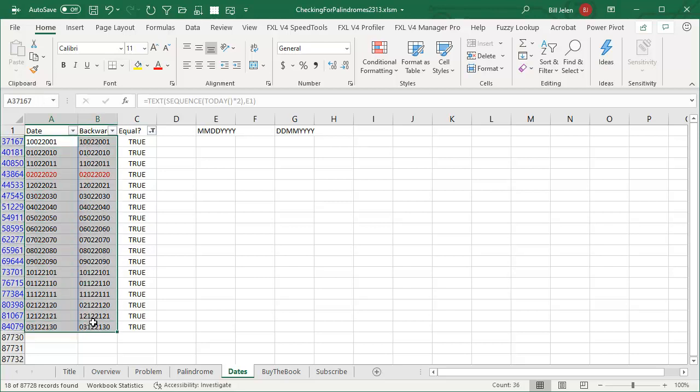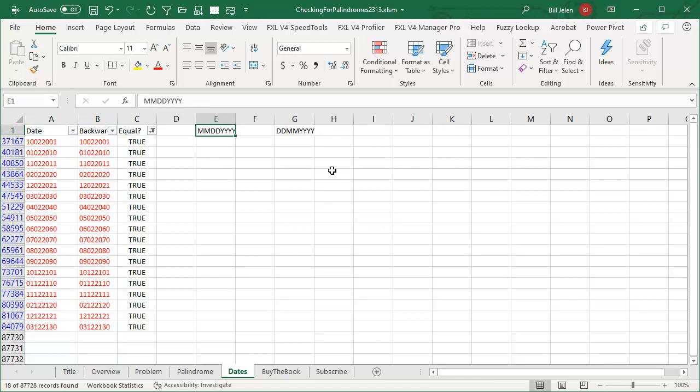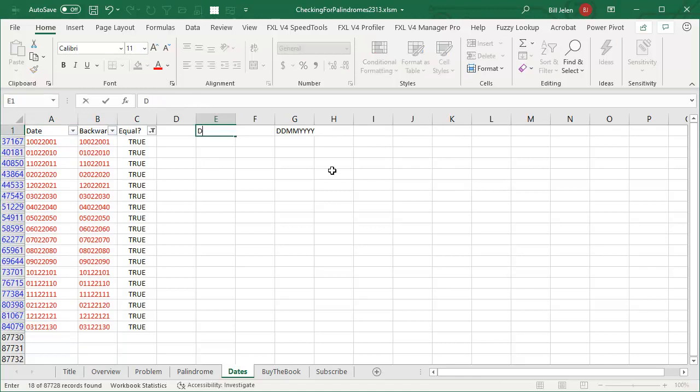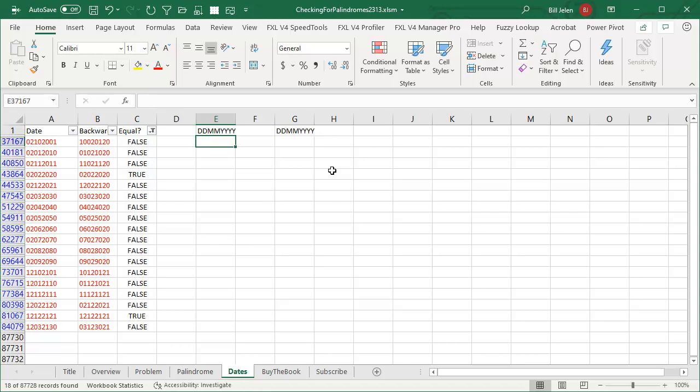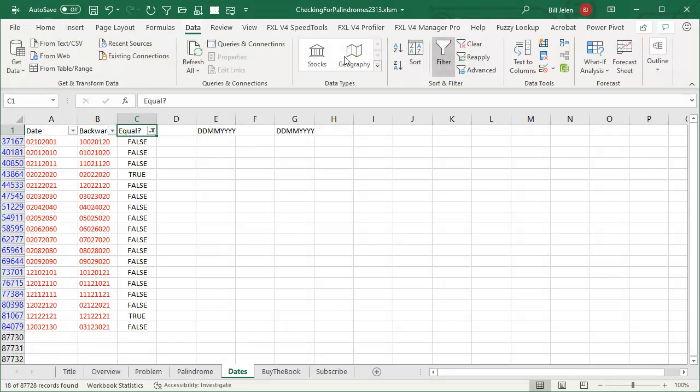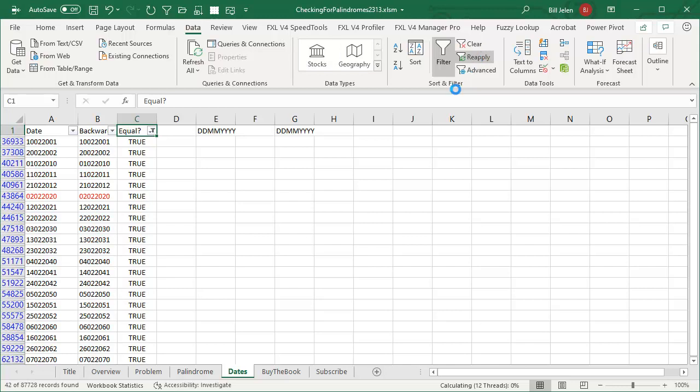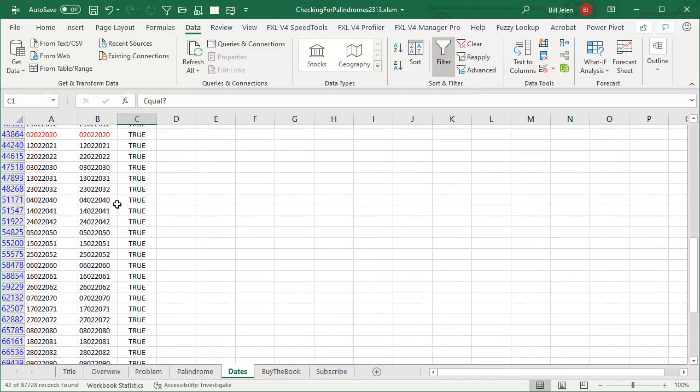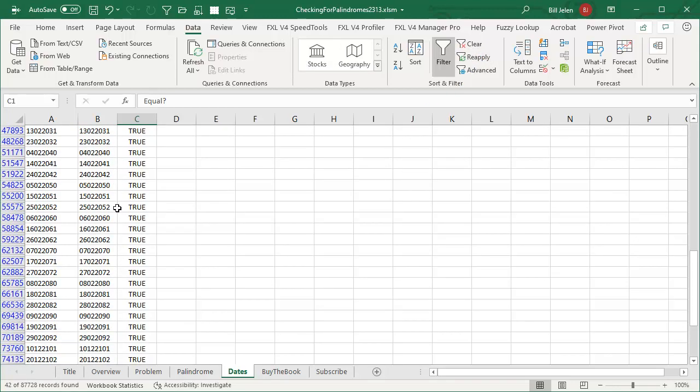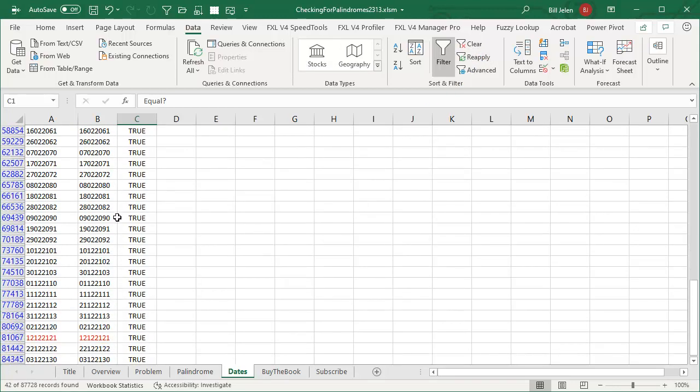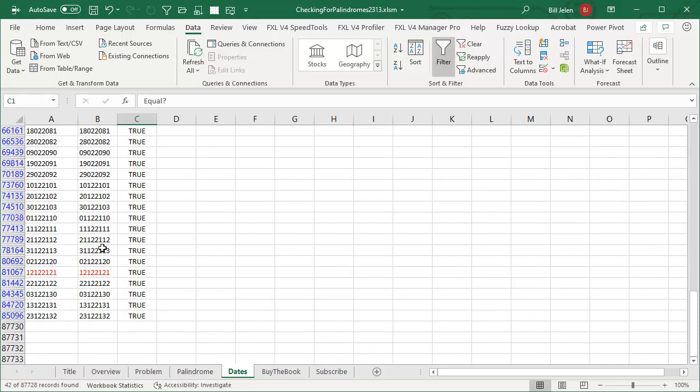Now here, I'm going to make all of these be red. And then up here, we'll change to the European date format, DDMMYYYY. And then I want to look again for the things that are true. Do I have to open that drop-down? No. I can go to the Data tab and choose Reapply. That'll get me all the trues. And sure enough, there was only one that is a palindrome in both.